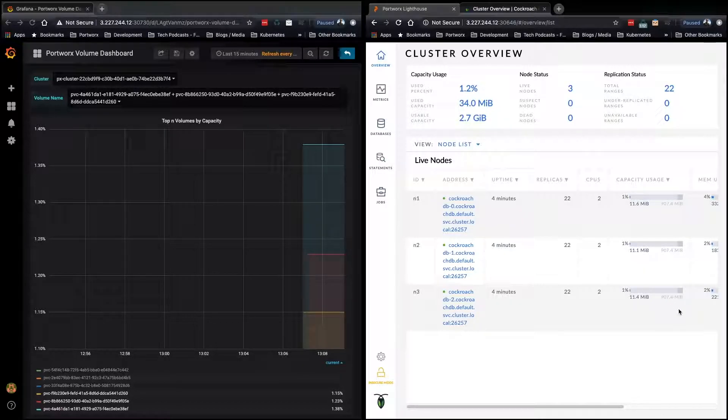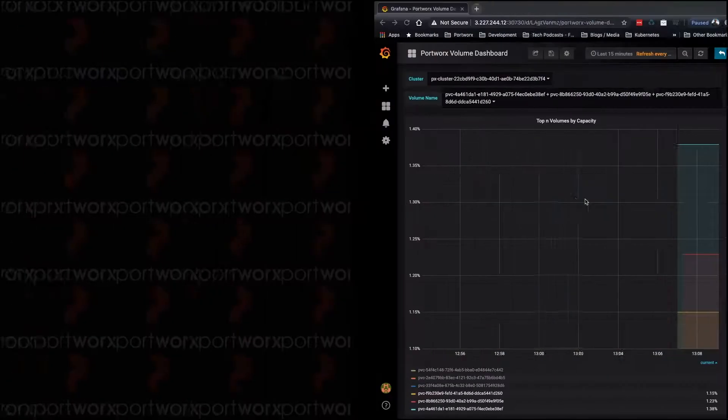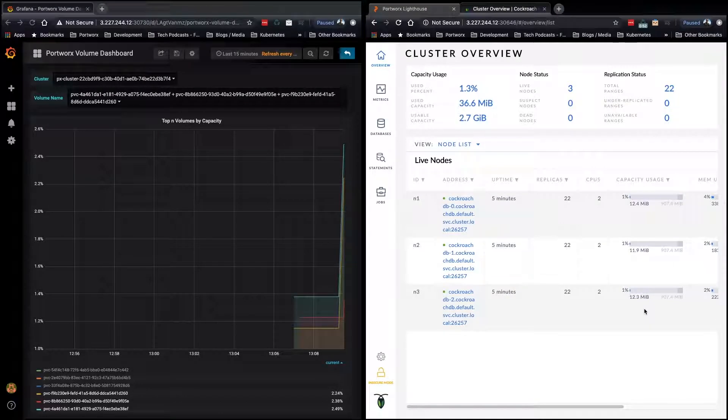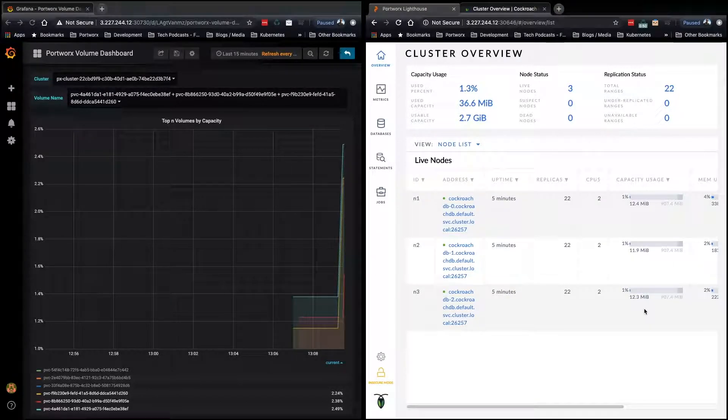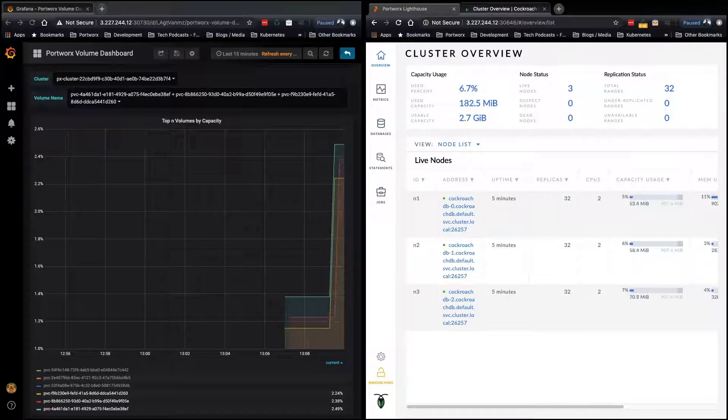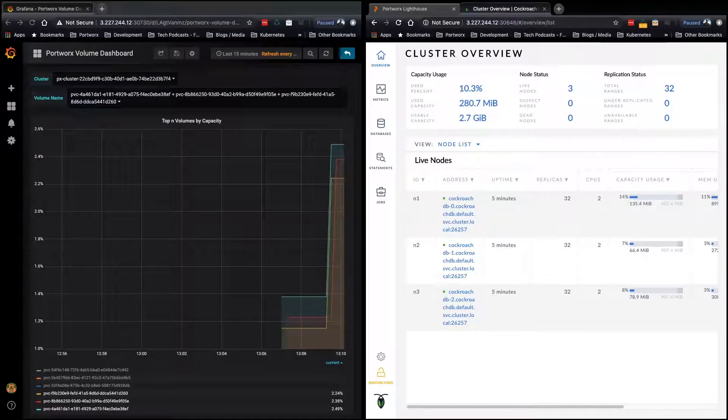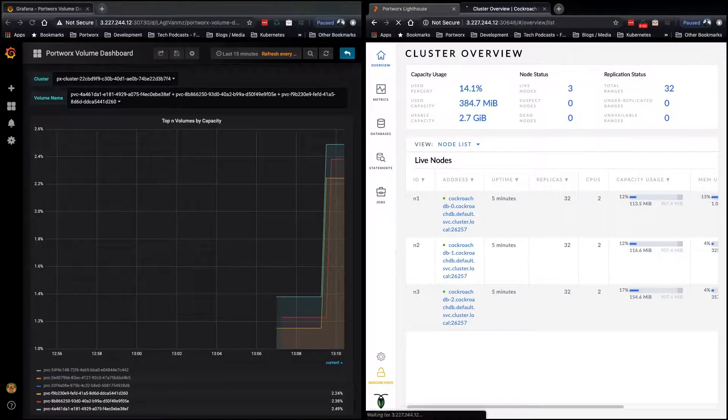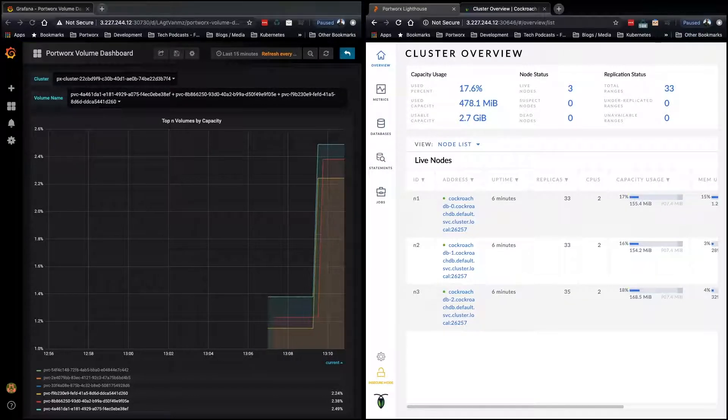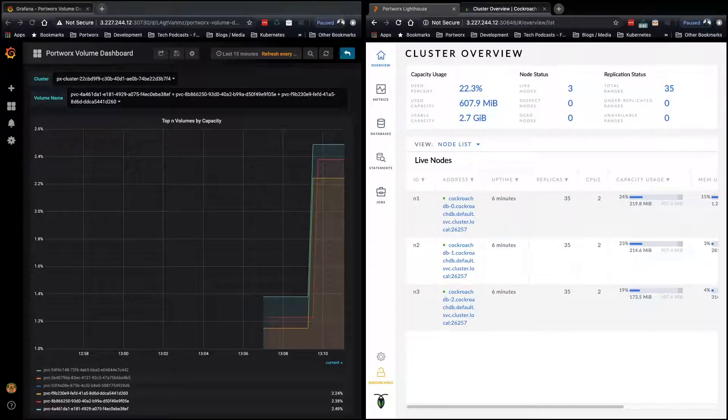We're going to run a job which generates load on this database by inserting a whole bunch of data over time. Now, Autopilot will do its thing by using a rule, which we'll show later, that will automatically grow the PVC size by 100% when it reaches 40% utilization.